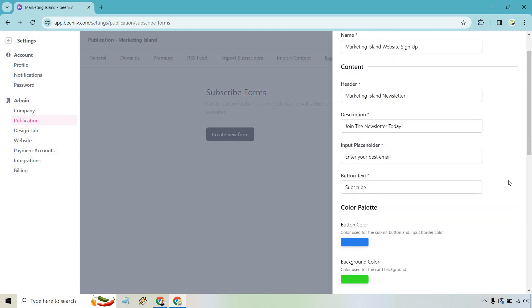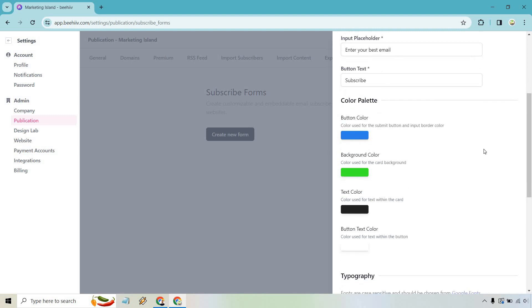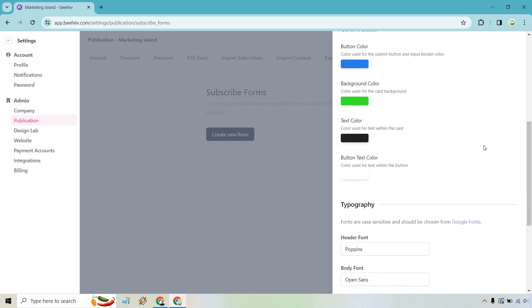So button text, subscribe. Click here to subscribe. Probably don't want to write too much text in there, so I think subscribe is going to do it. Our color palette. These are a lot of the colors I use in some Marketing Island, and it's kind of like a tropical vibe. Text color is black.